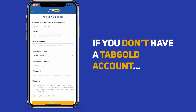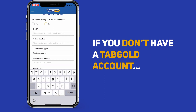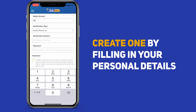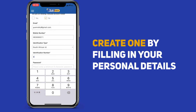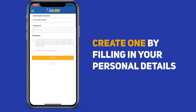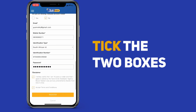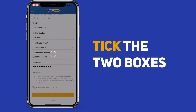If you don't have a Tab Gold account, select No and then create your new Tab Gold account by filling in your personal details. Create your new password for your account. Tick the two boxes if you accept and then click Register.